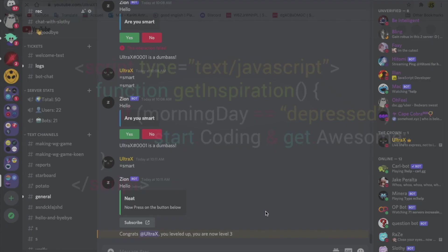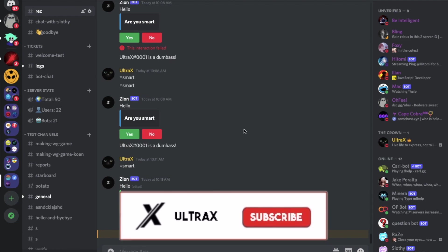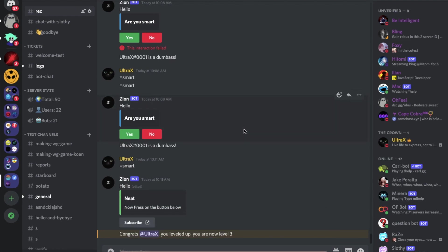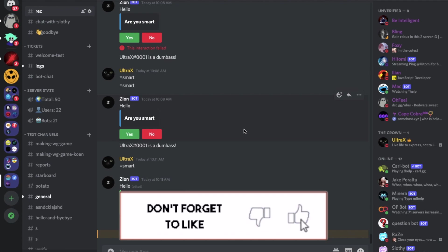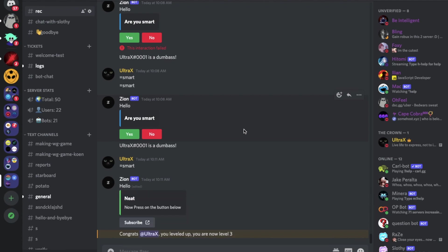So that was it for today's video. I hope you enjoyed. Don't forget to like and subscribe, and leave a comment down below on what you want to see. Ciao.